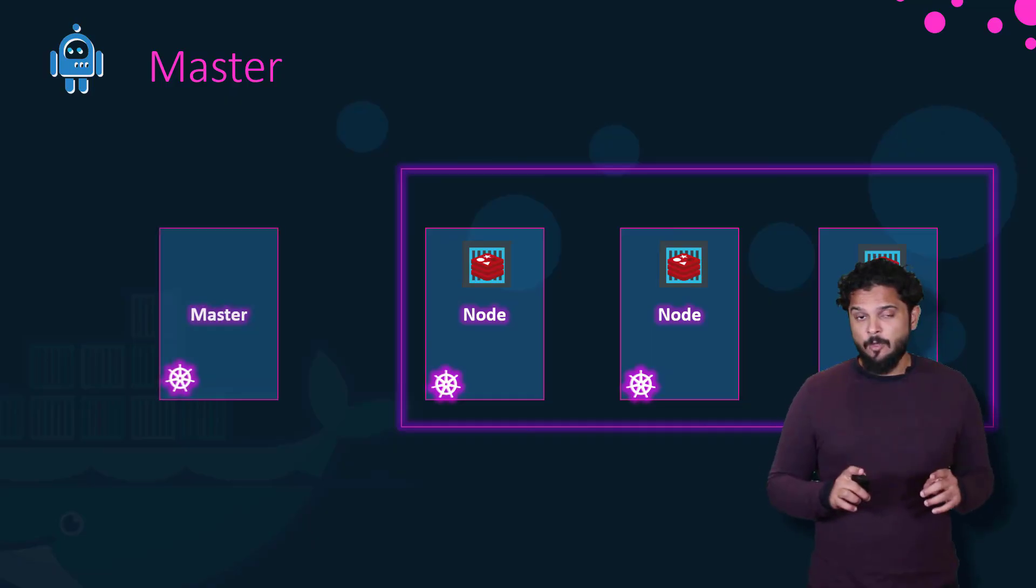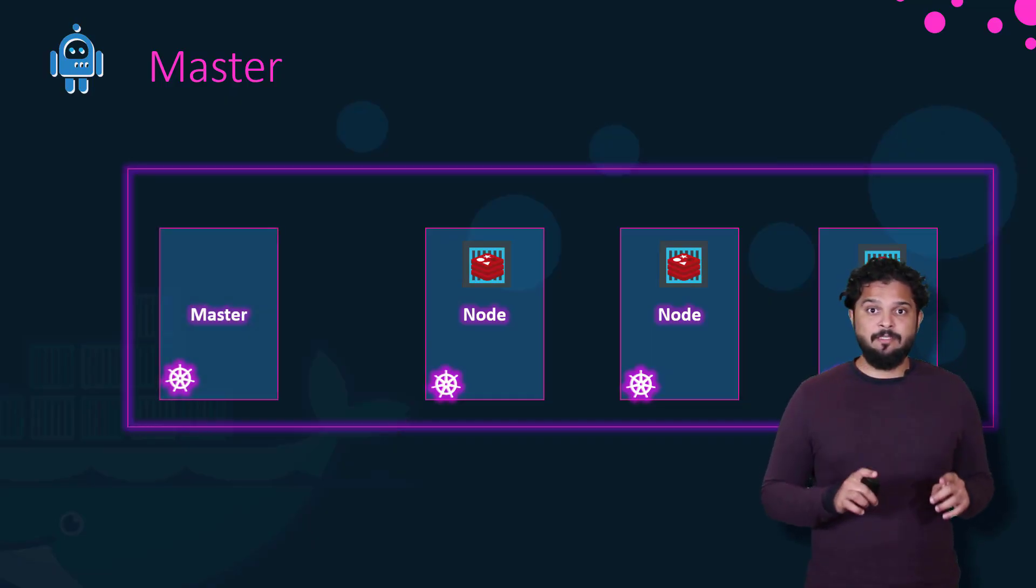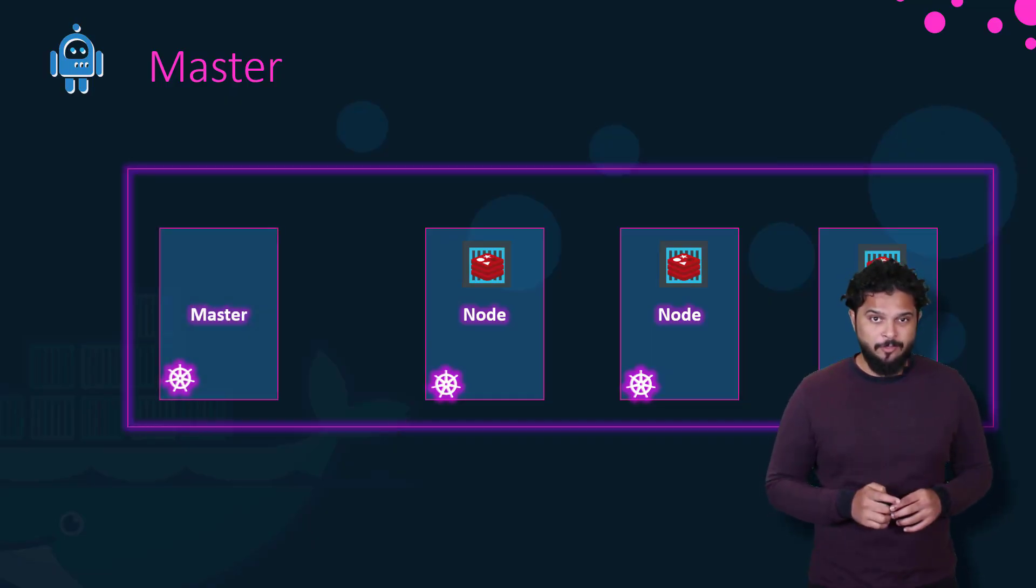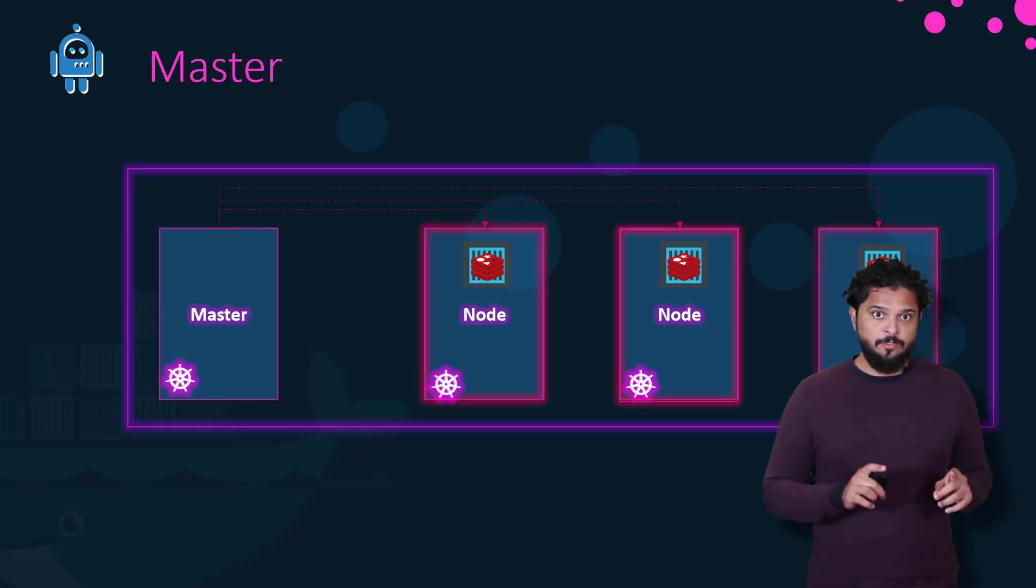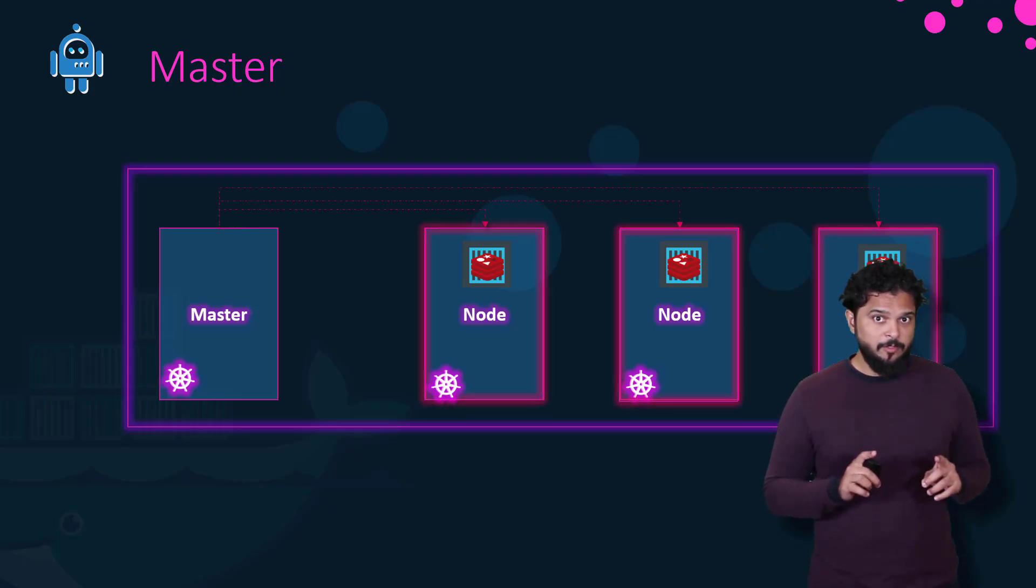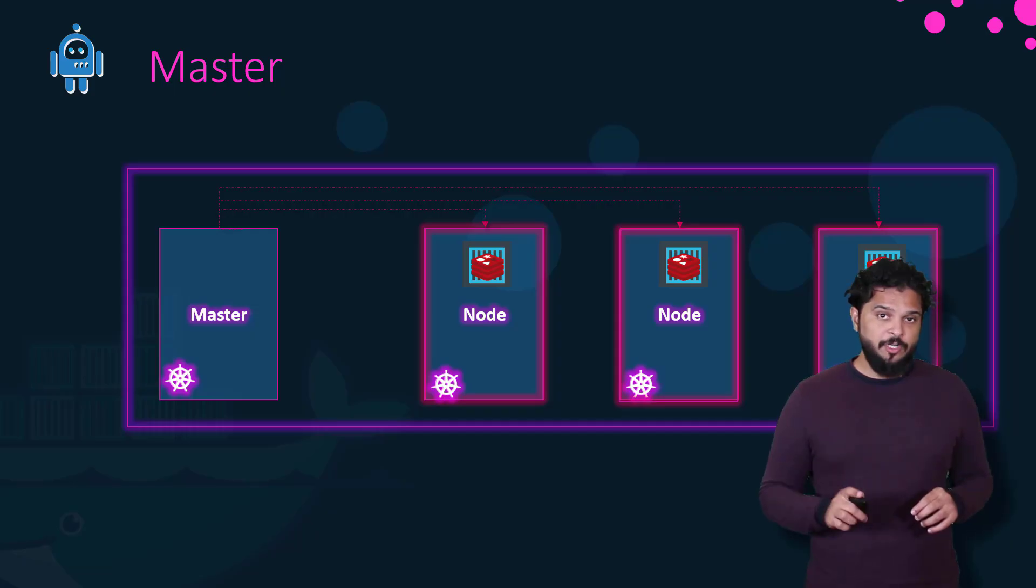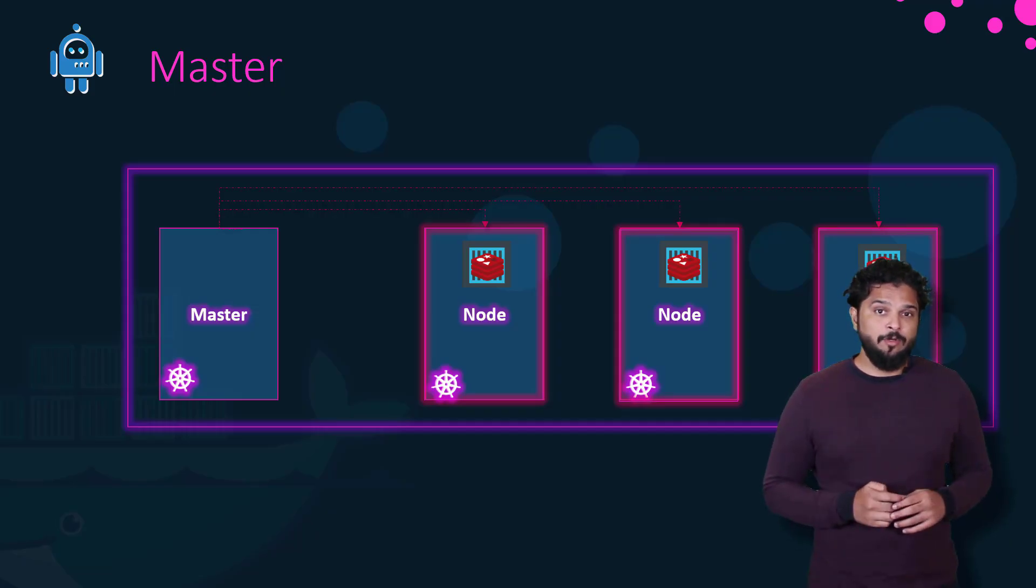That's where the master comes in. The master is a node with the Kubernetes control plane components installed. The master watches over the nodes in the cluster and is responsible for the actual orchestration of containers on the worker nodes.